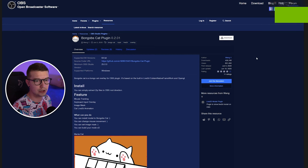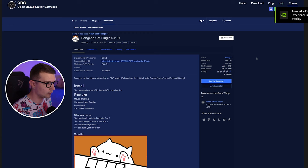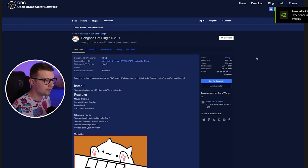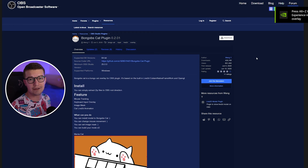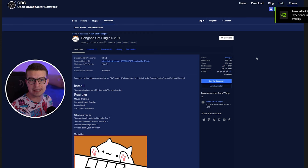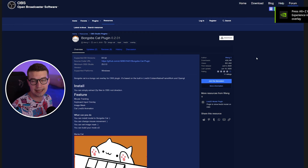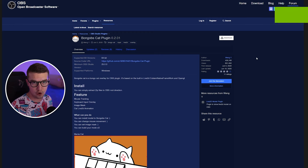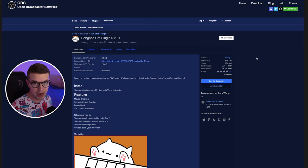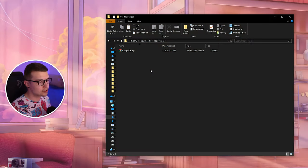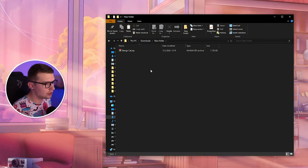And it will download the file. Once it downloads the file, all you'll have to do is unzip it and install it into OBS. Let me show you how to do that.